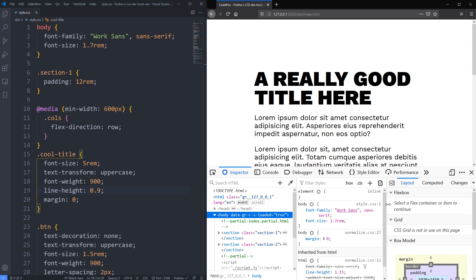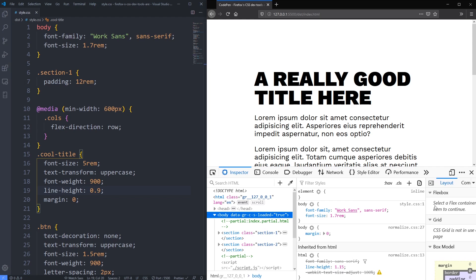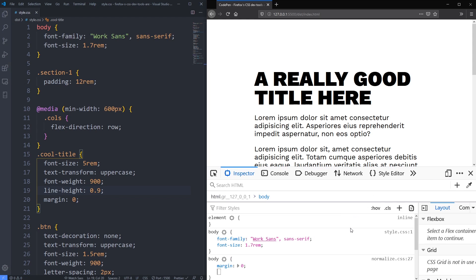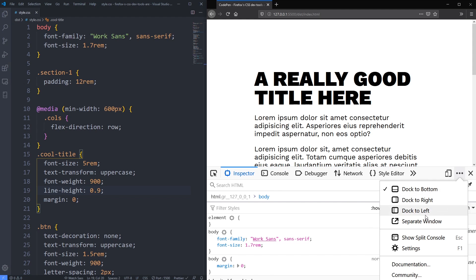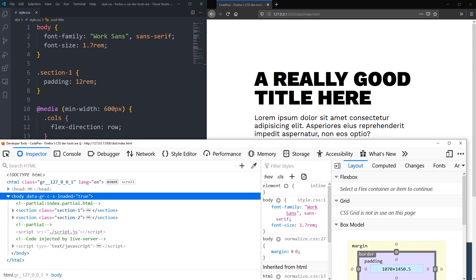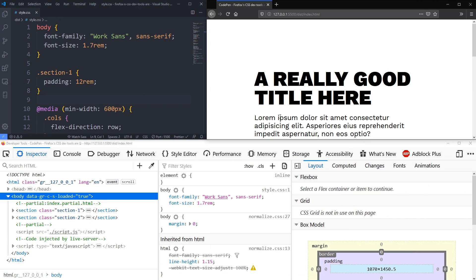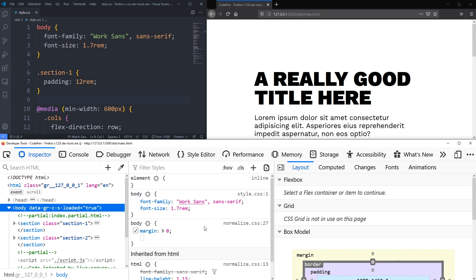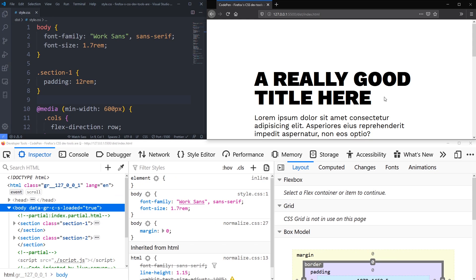I'm going to zoom in, move stuff around, and play around with different things. I'll do Command+ to zoom and separate the window so we can really see what's going on. I've never had my dev tools take this much of my screen before, but it's going to make it a little bit easier for all of you to see what's actually going on.